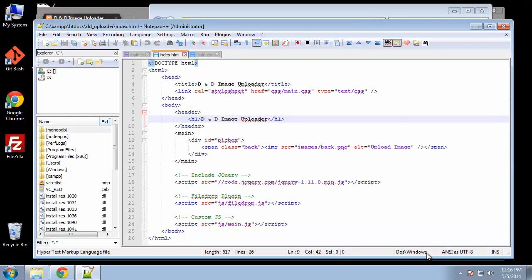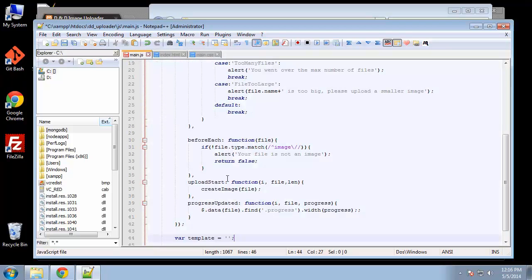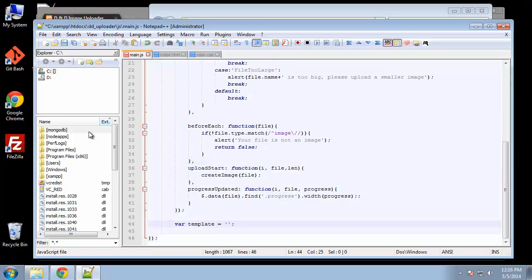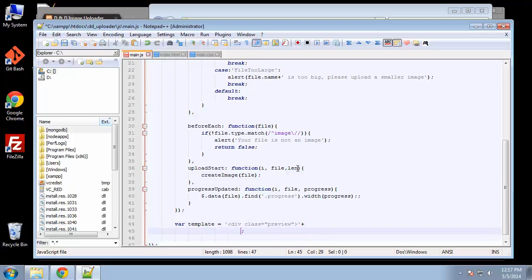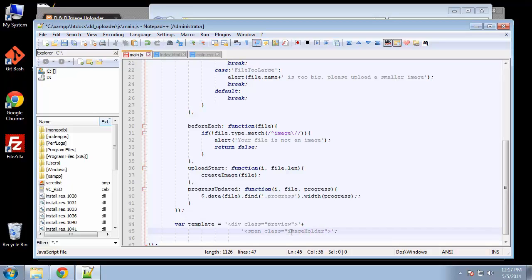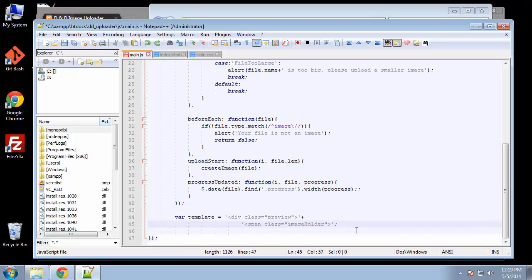For the template, I'm going to say div class and set this to preview. We'll go line by line and concatenate each line with a plus symbol. Then we're going to have a span with the class name—actually we need single quotes here—span with the class name of image holder.